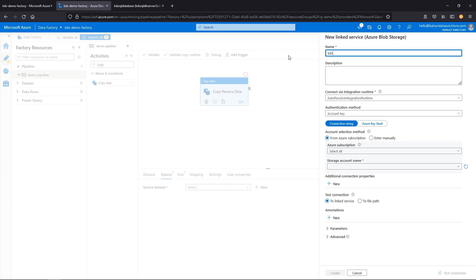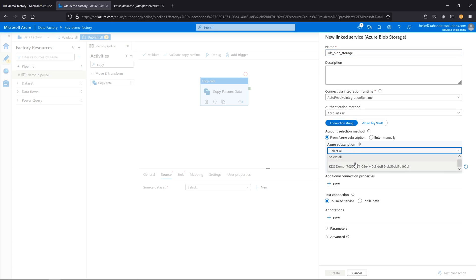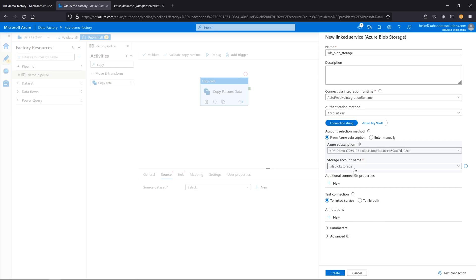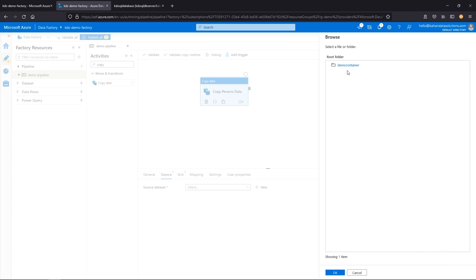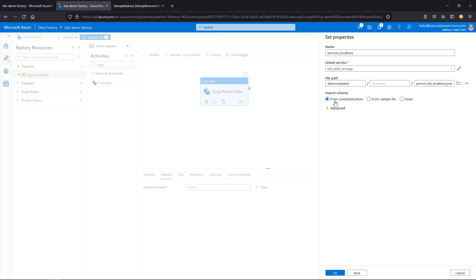We'll call this KDS Blob Storage. Because it's within Azure, you can use your subscription and built-in Azure functionality to connect since it's all within the same ecosystem. We'll select our subscription and the storage account KDS Blob Storage. We can test this connection — connection successful. Go ahead and create. Now we're back to the dataset, and it's asking where we can find this file. You can type the container and directory or browse, and because it's connected it brings it right up. We'll select the file and click OK.